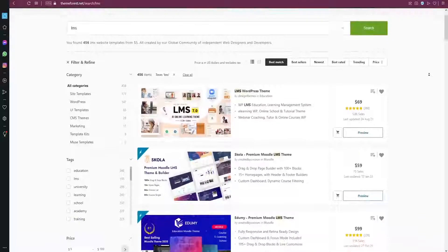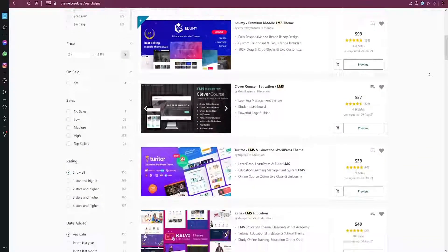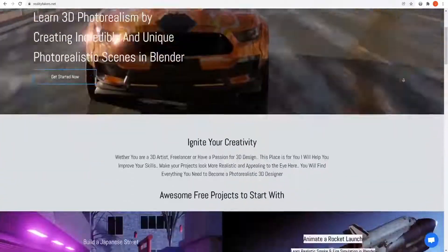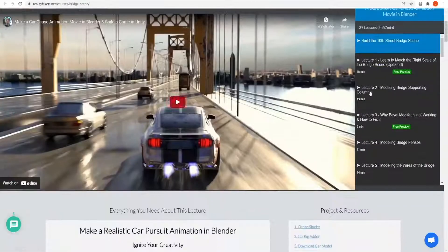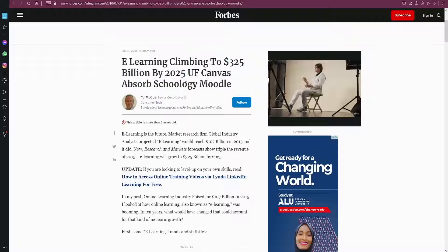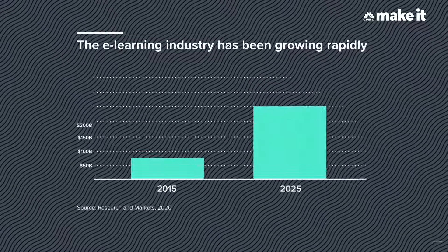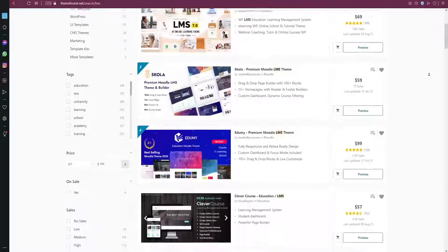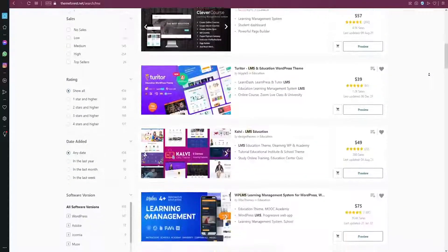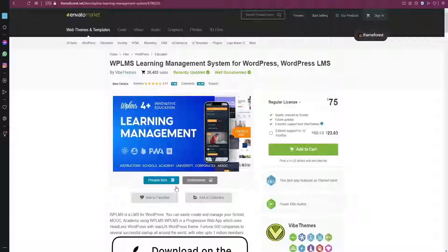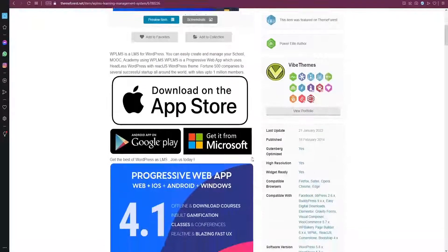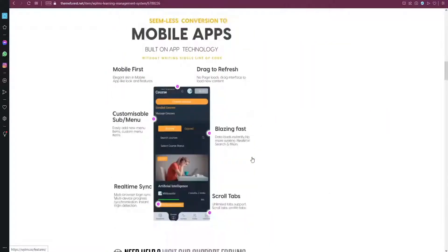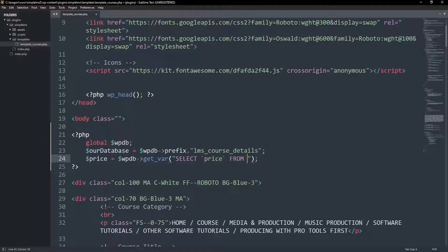This type of LMS themes and plugins is trending right now. It allows you to build and launch your own school and start teaching students online all over the world. Based on a study made by Forbes, the e-learning market is expected to reach $350 billion by 2025. There is a huge demand for this type of plugins in the marketplace. WordPress developers are making tons of sales selling LMS themes and plugins in platforms like CodeCanyon and ThemeForest. So the skills that you're going to be learning in this course are highly valuable.